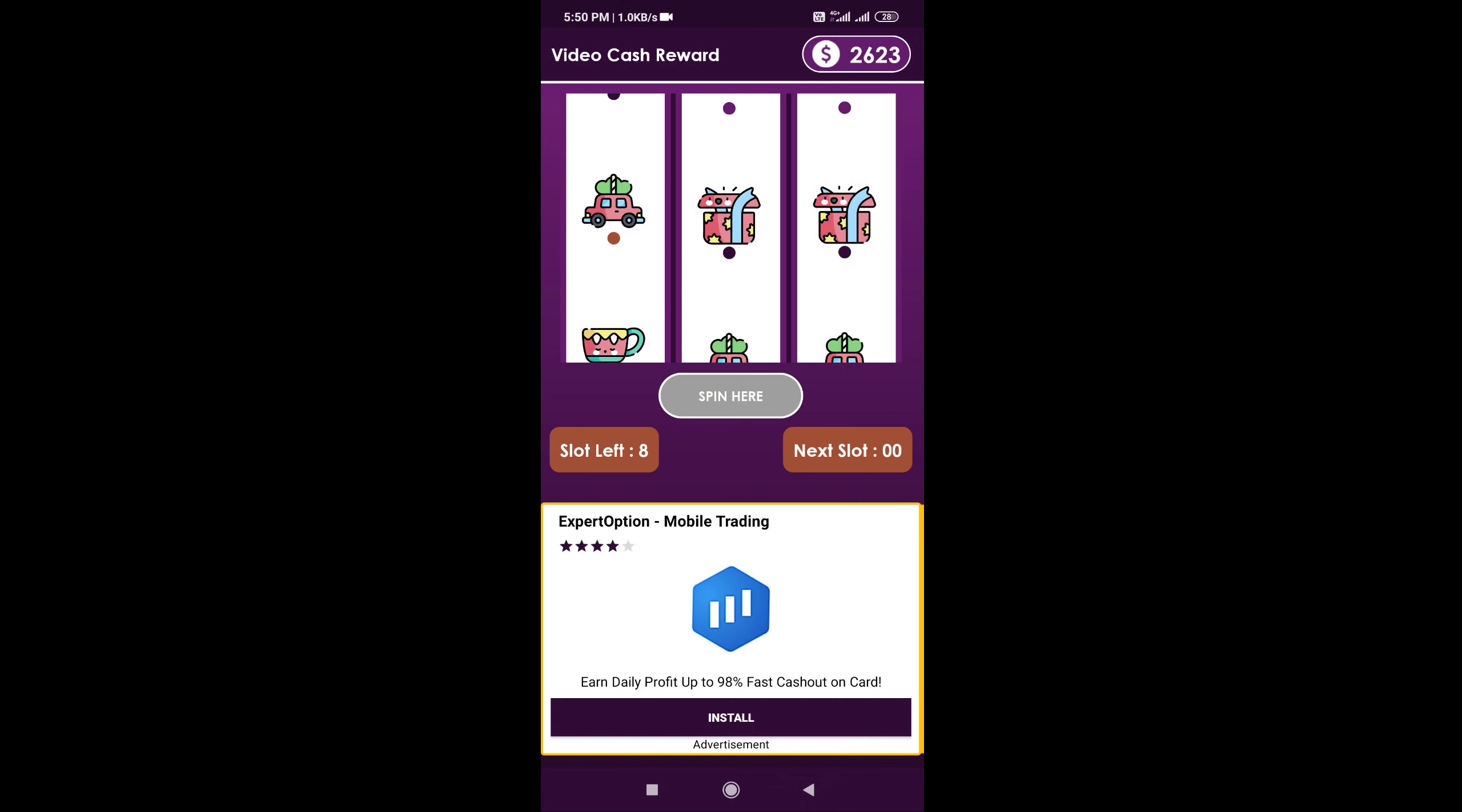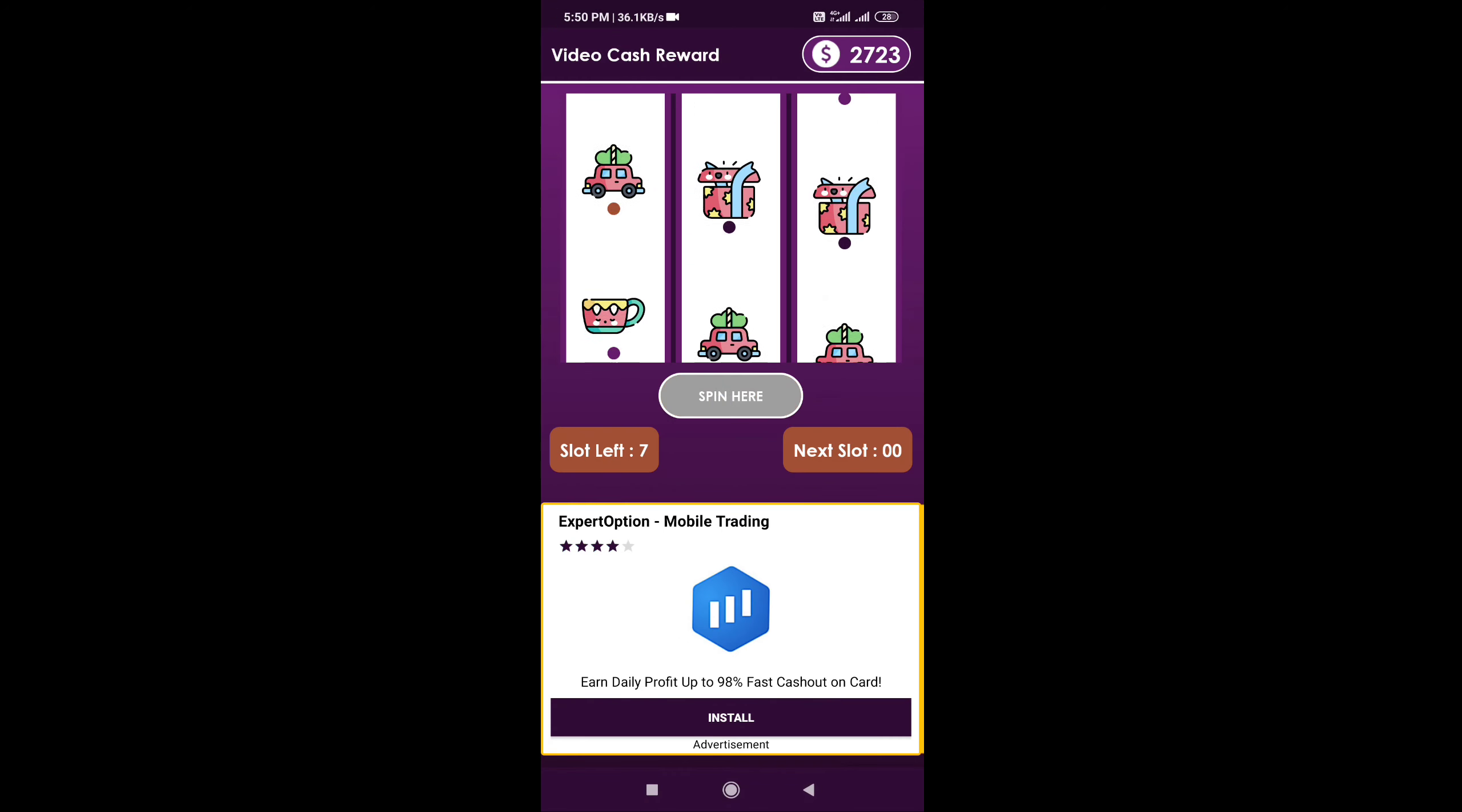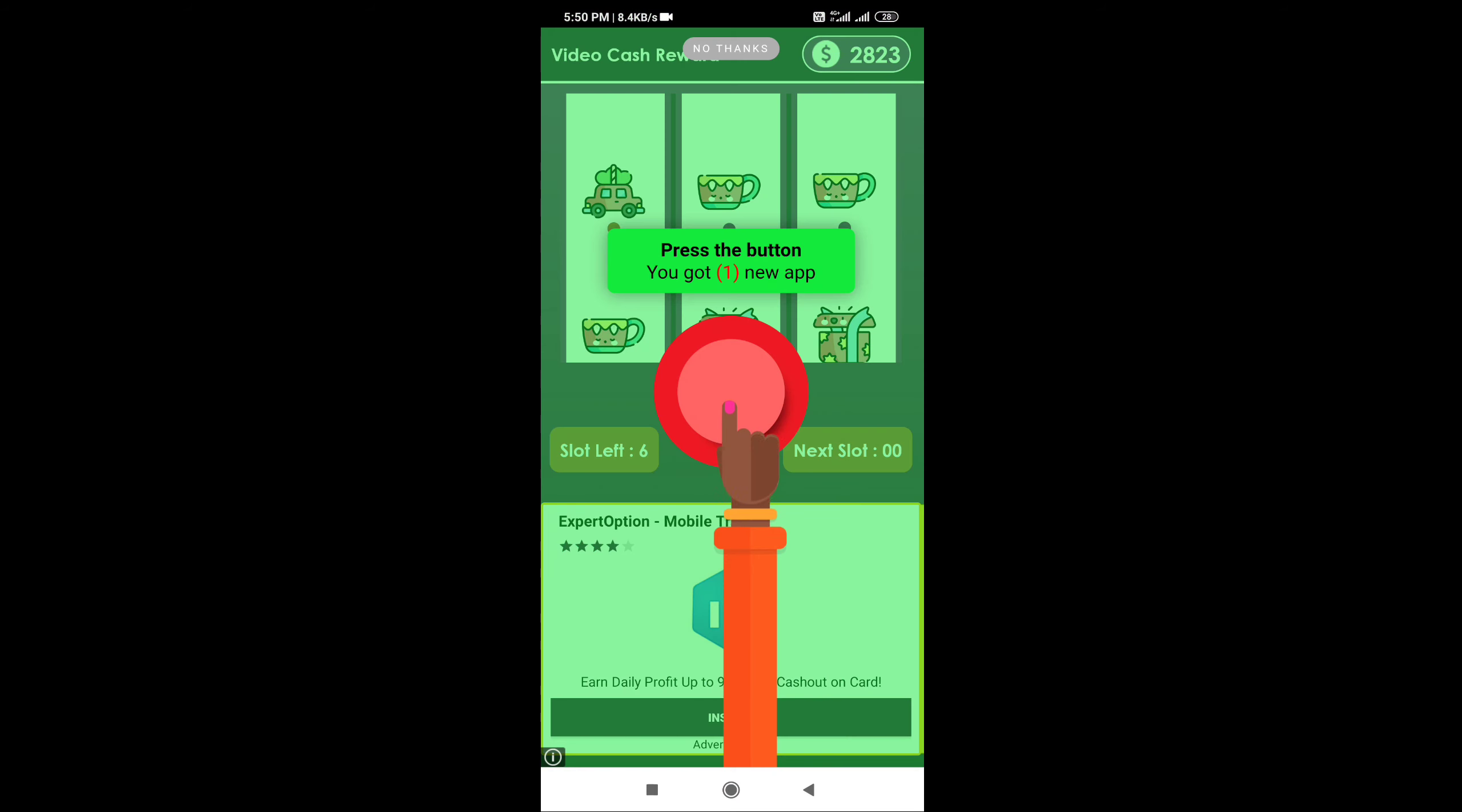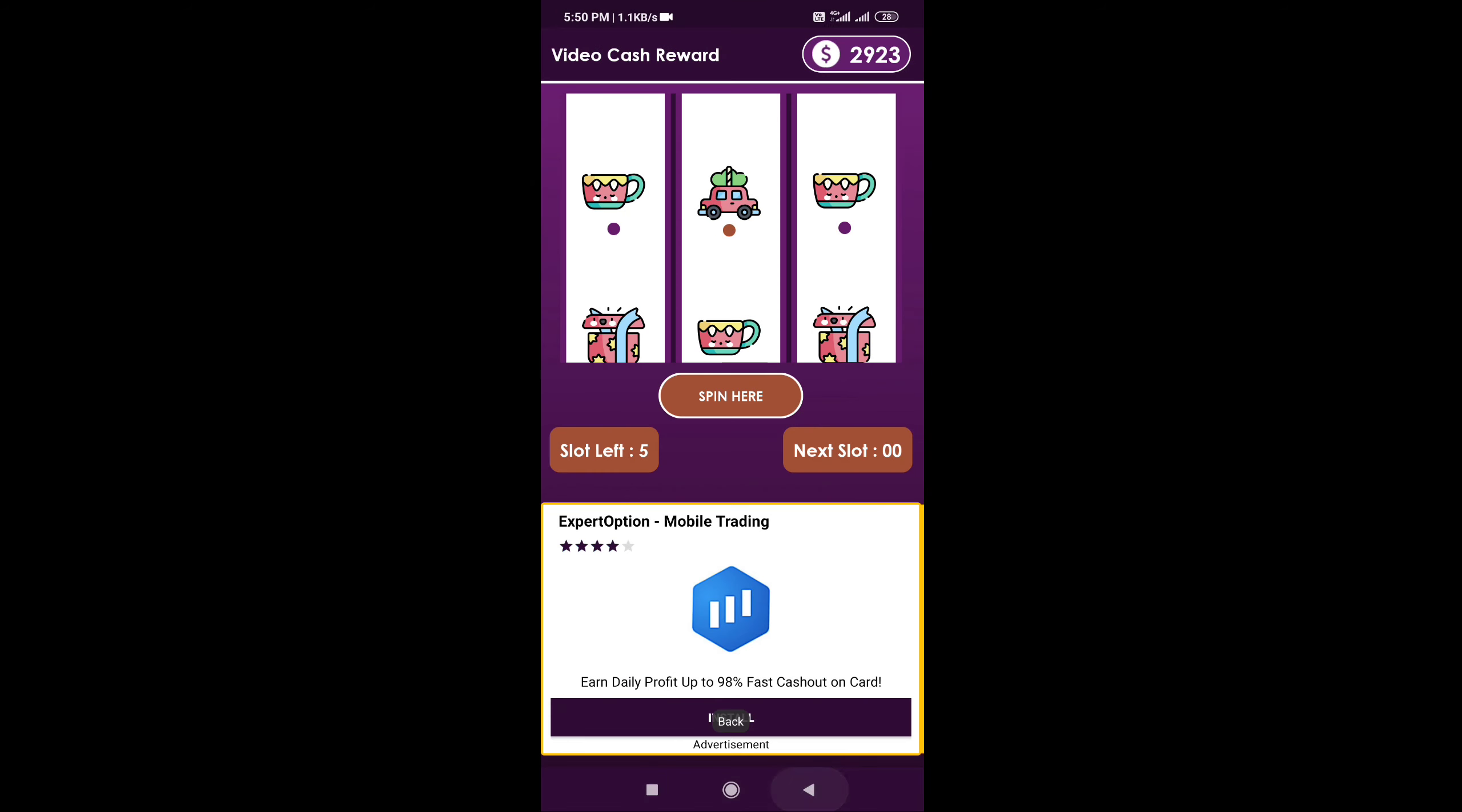Watch the ads in the app to earn revenue. Complete all the tasks and watch ads to maximize your earnings.